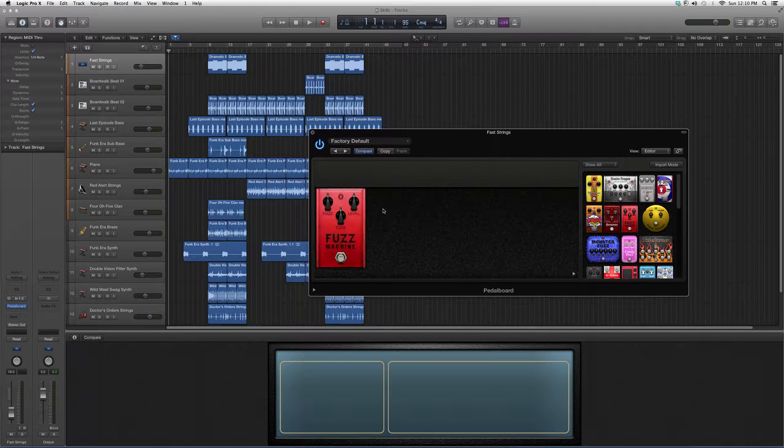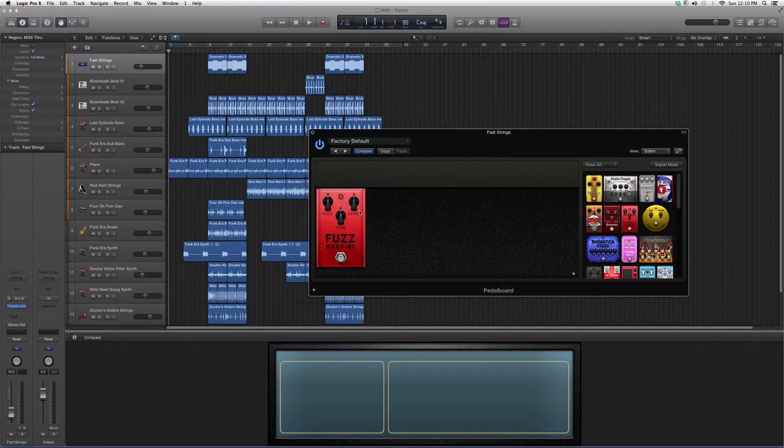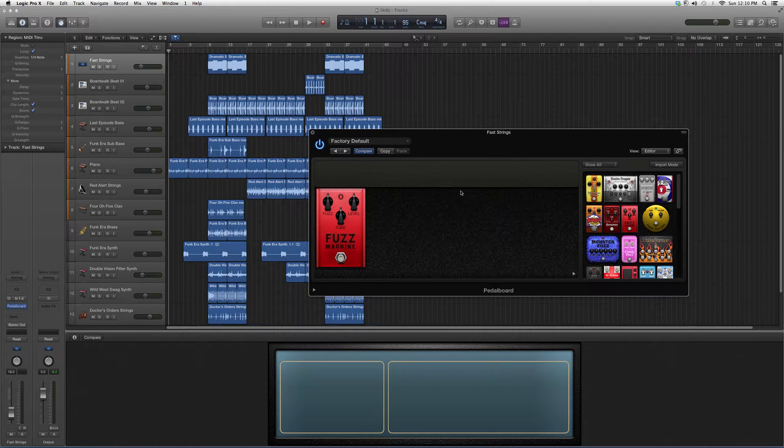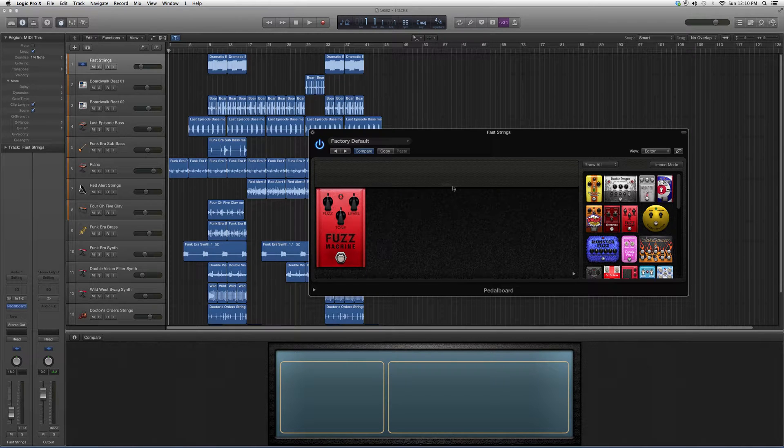I'm going to highlight it, take it to the left. Basically you got your Fuzz knob, Tone knob, Level knob. It's kind of like the Octa Fuzz but it works a little bit differently.